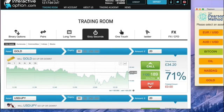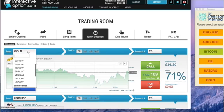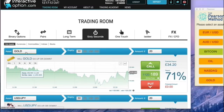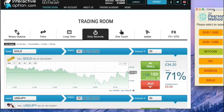The Pearson Method works by exploiting 60-second binary trades, meaning you get to profit in literally 60 seconds. And the Pearson Method has over a 98% strike rate, meaning it almost never loses.